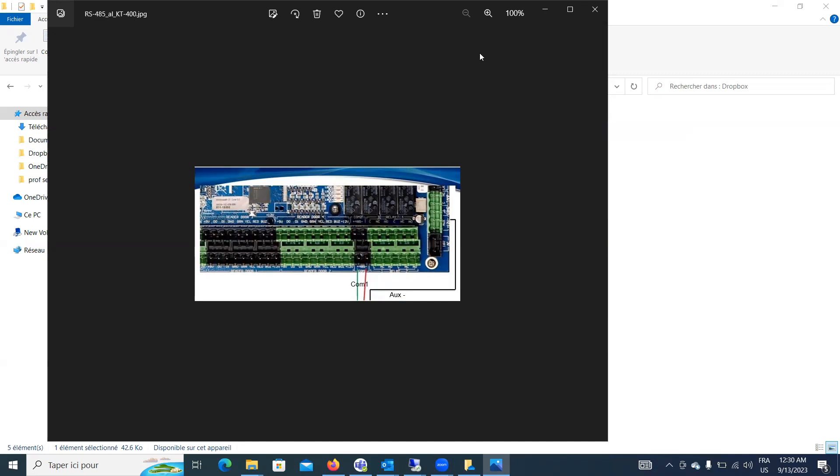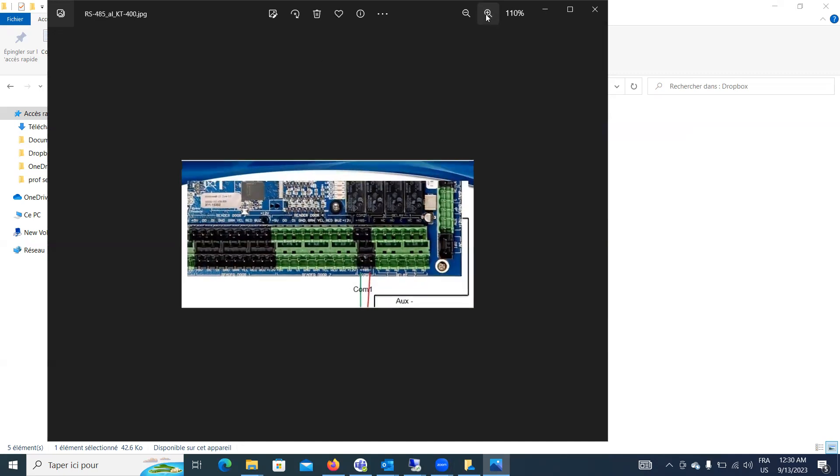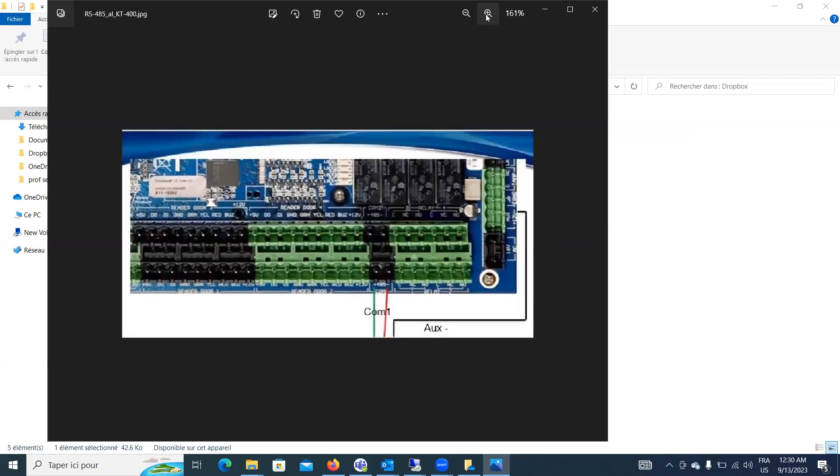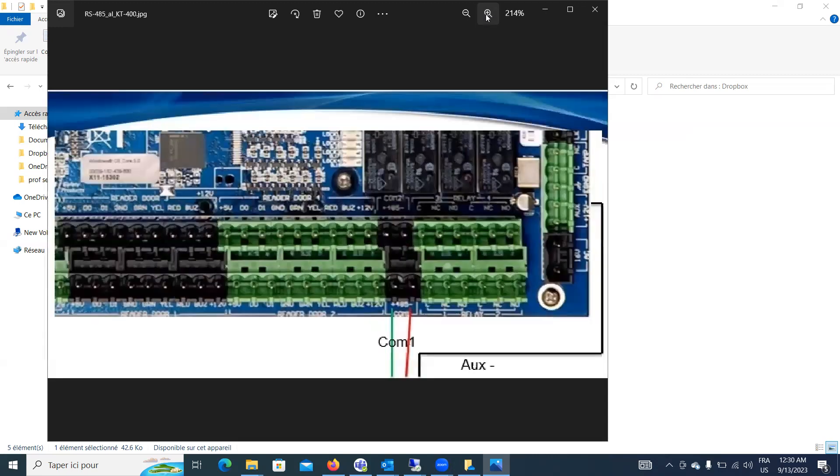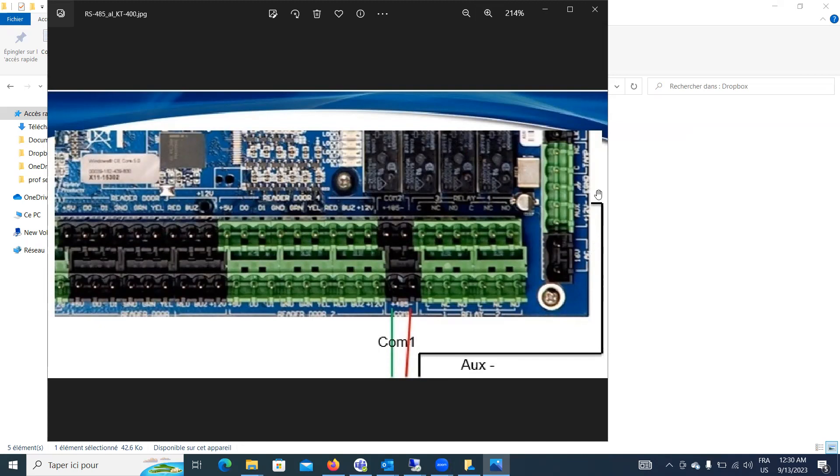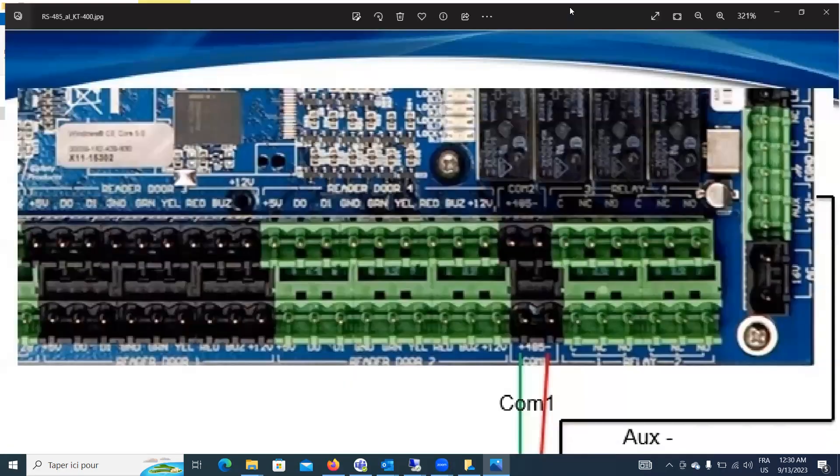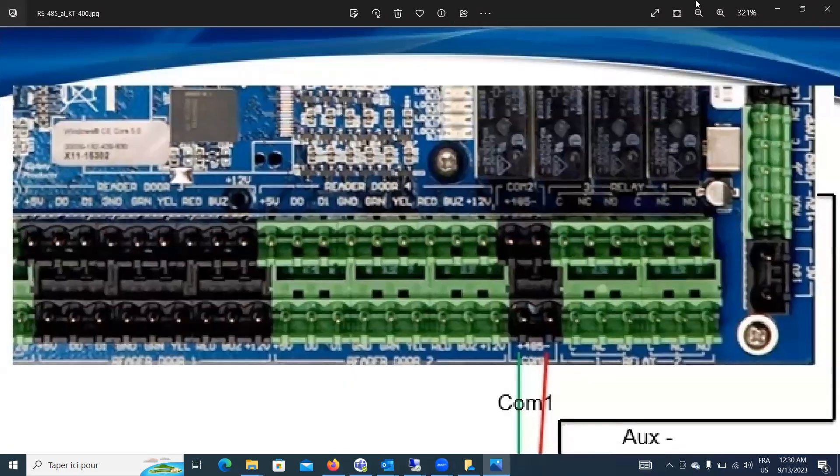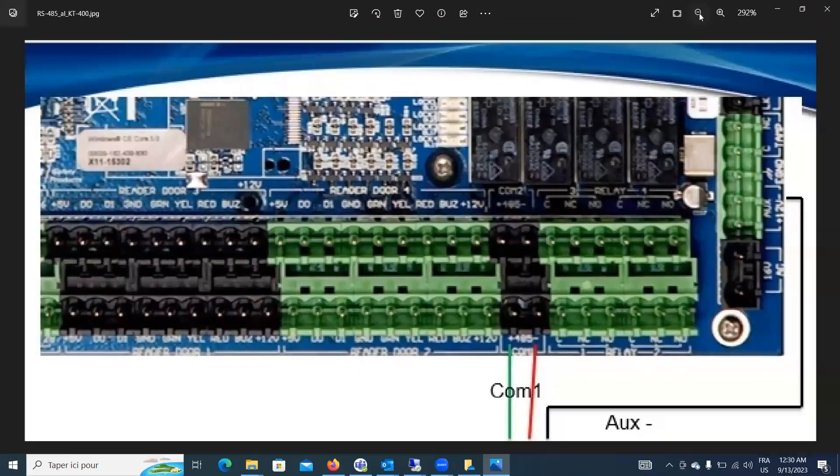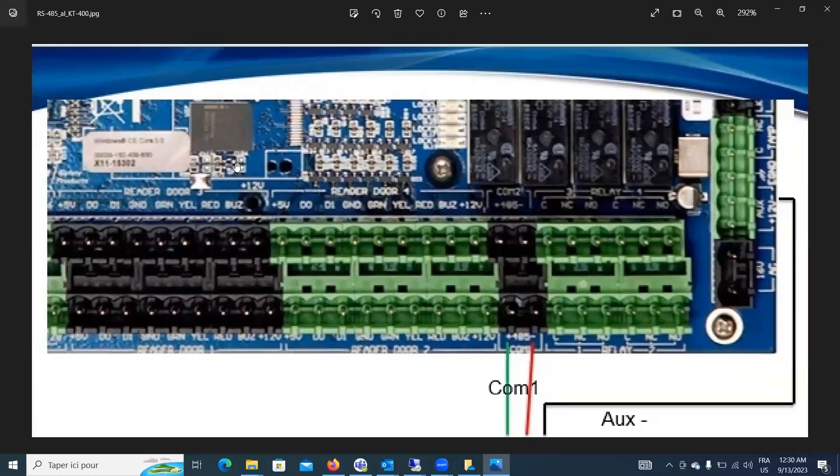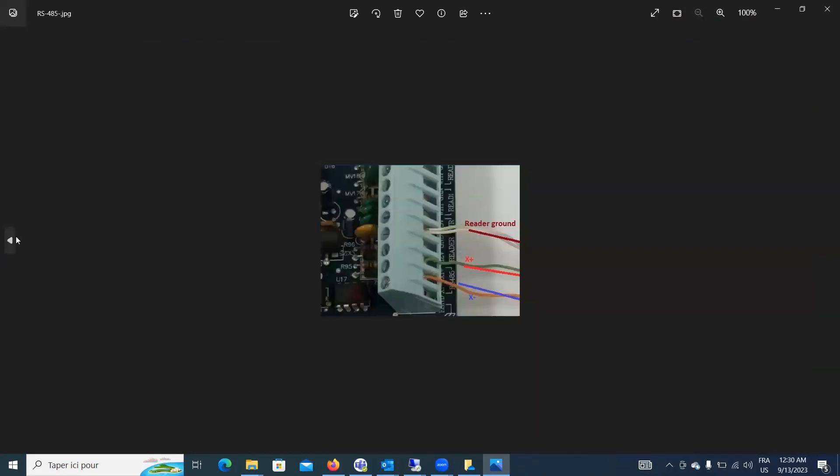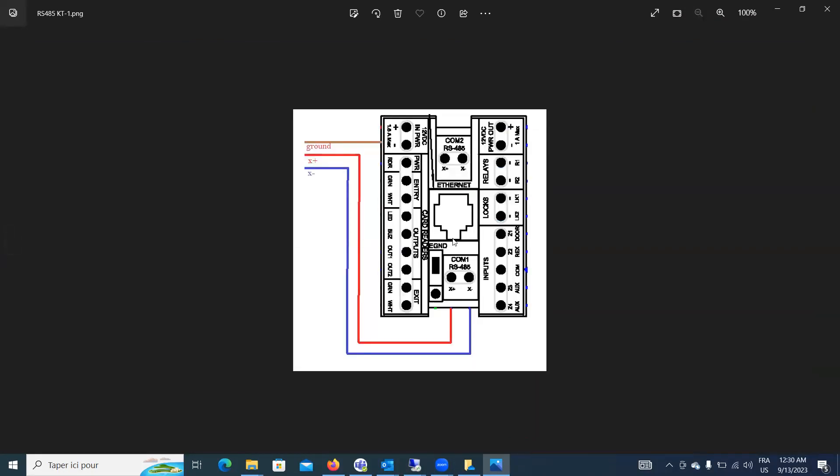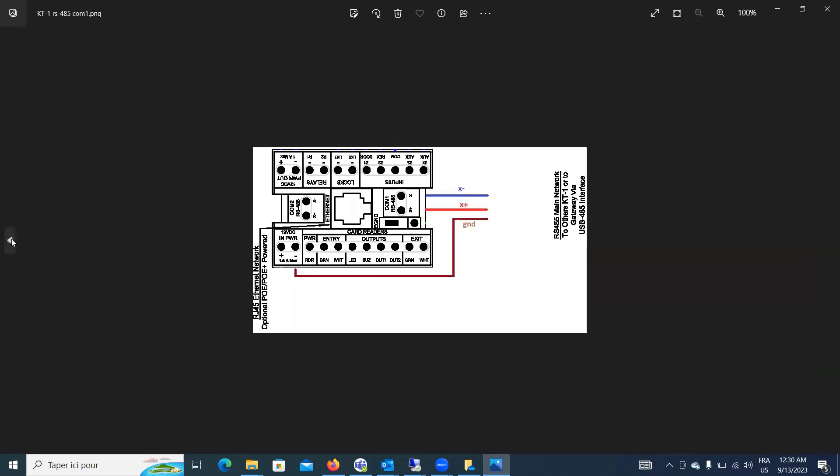Let's see if we zoom this a little. Okay, so we have the X plus, X minus, and in the KT400, you're going to go with negative of the aux. As you can see there, let me see if we get that bigger. All right? So I'm hoping that we're clear on how to get your communication. Okay?